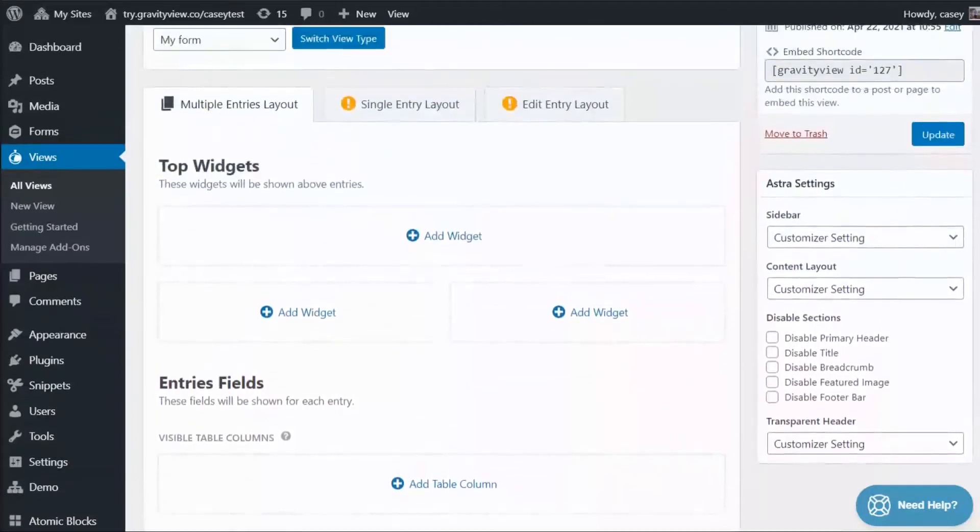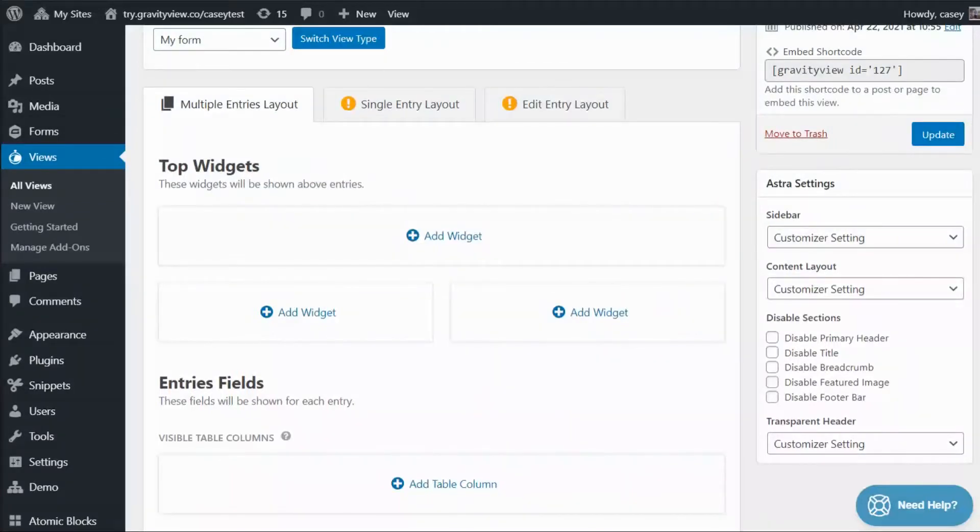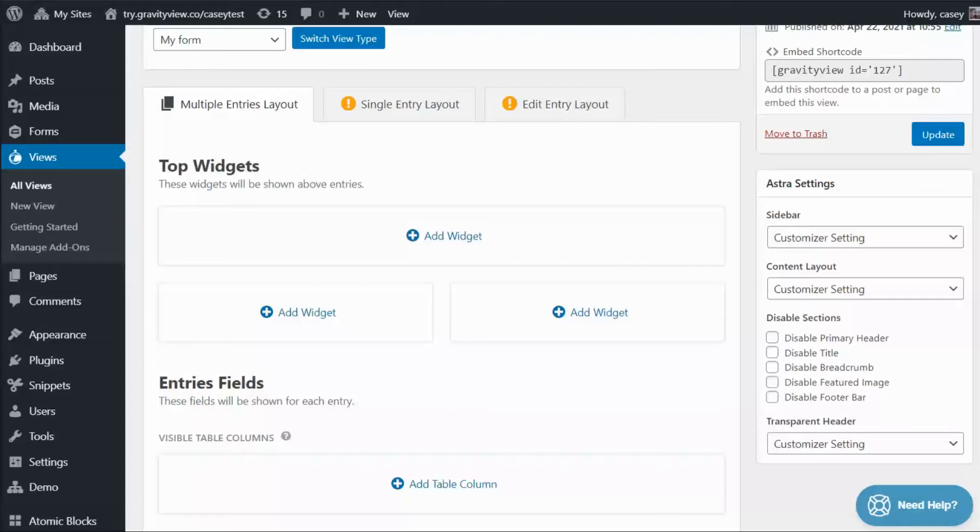So what's the difference between fields and widgets? Well, fields are information that you display in your entry. As a general rule, the fields in your view correspond to the fields in your form. There are a couple of exceptions to this, such as the custom content field, which can be used to add custom content such as HTML and shortcodes into your entry.